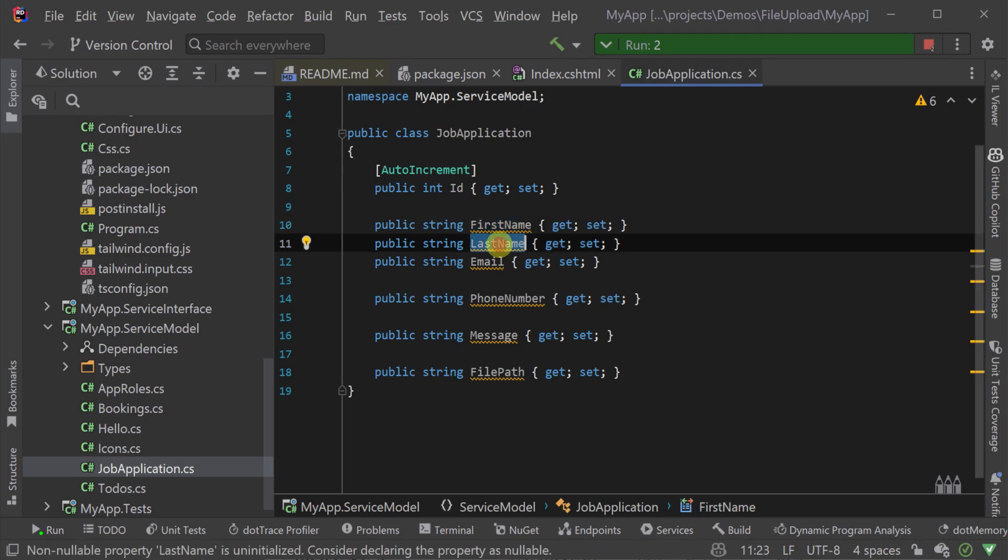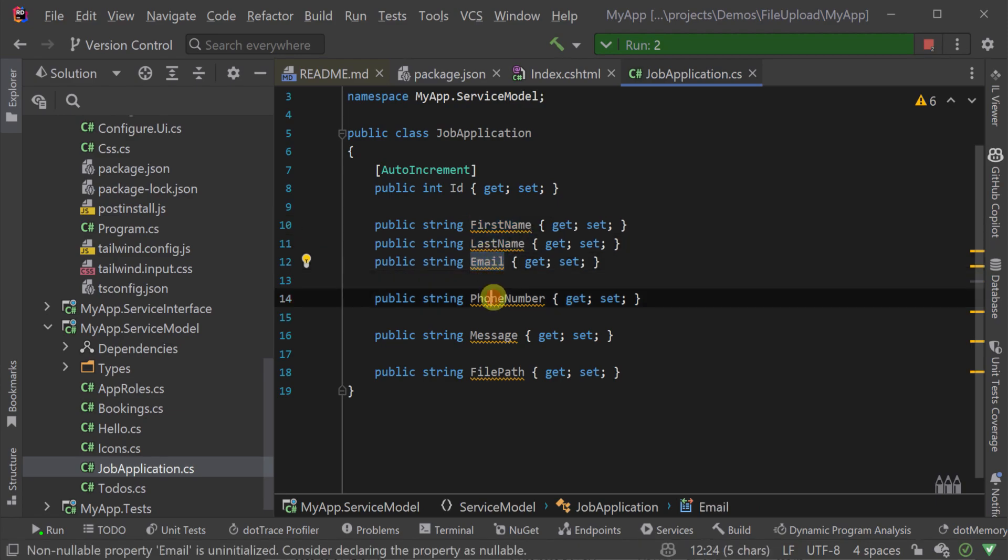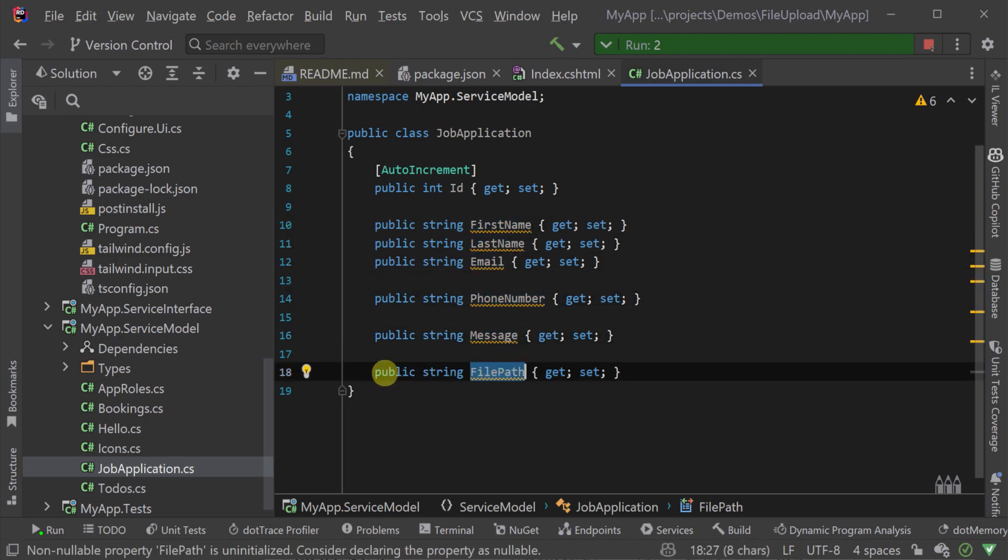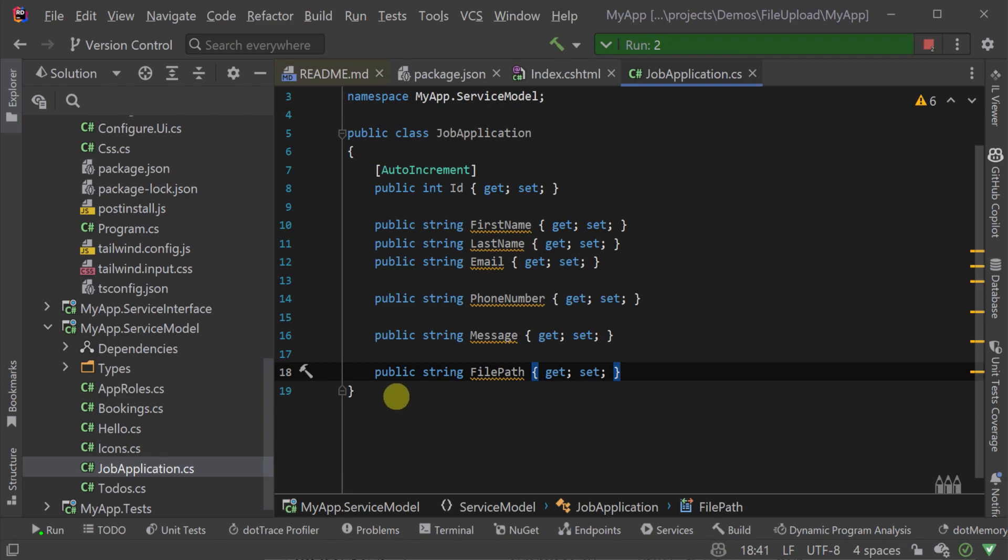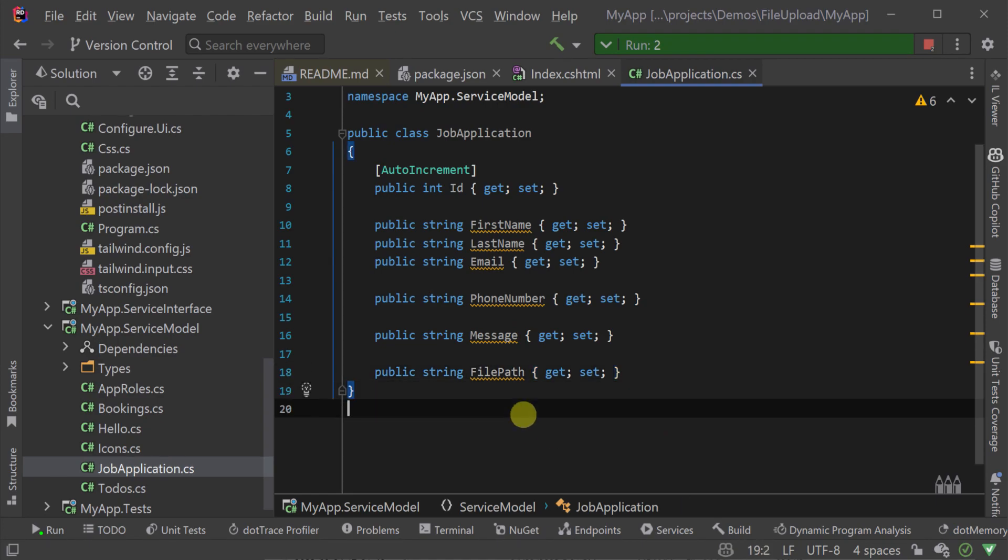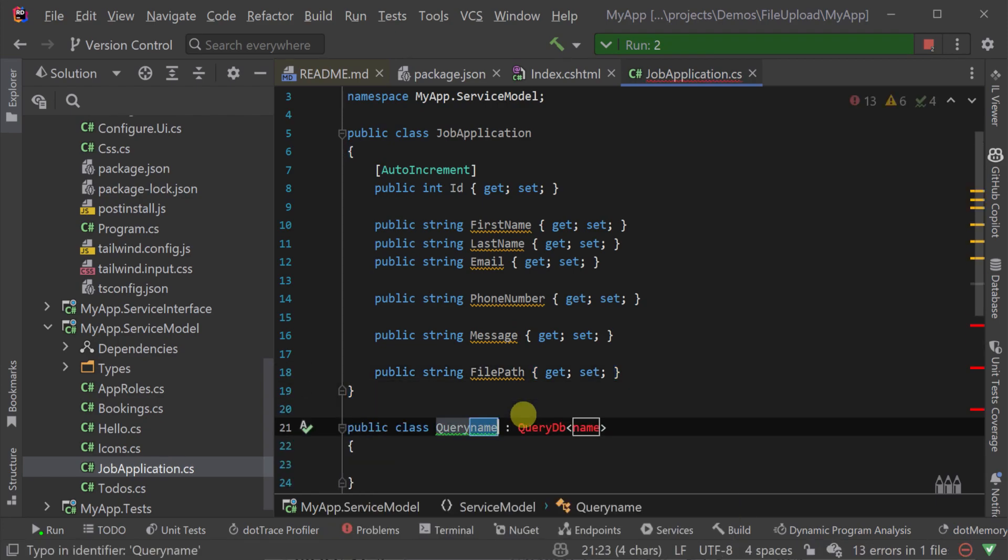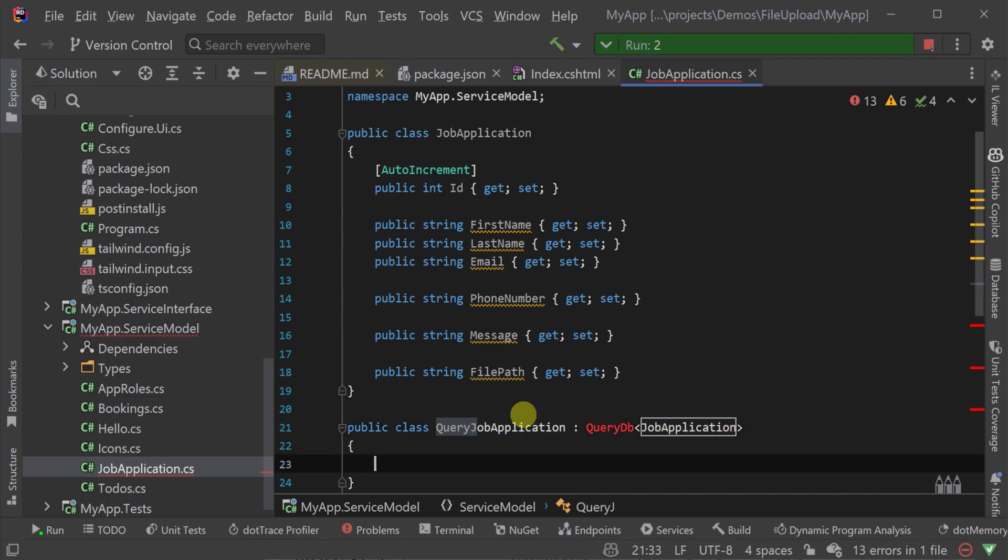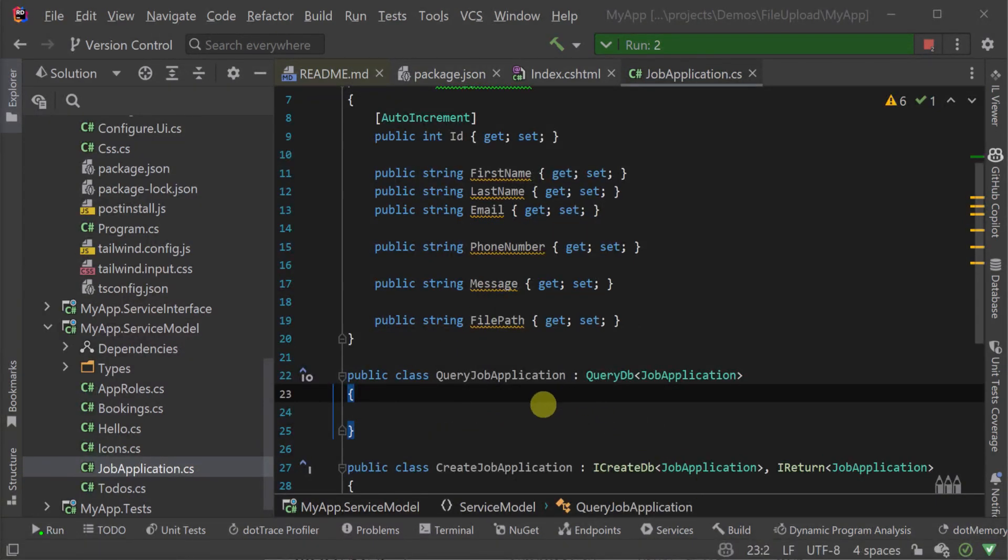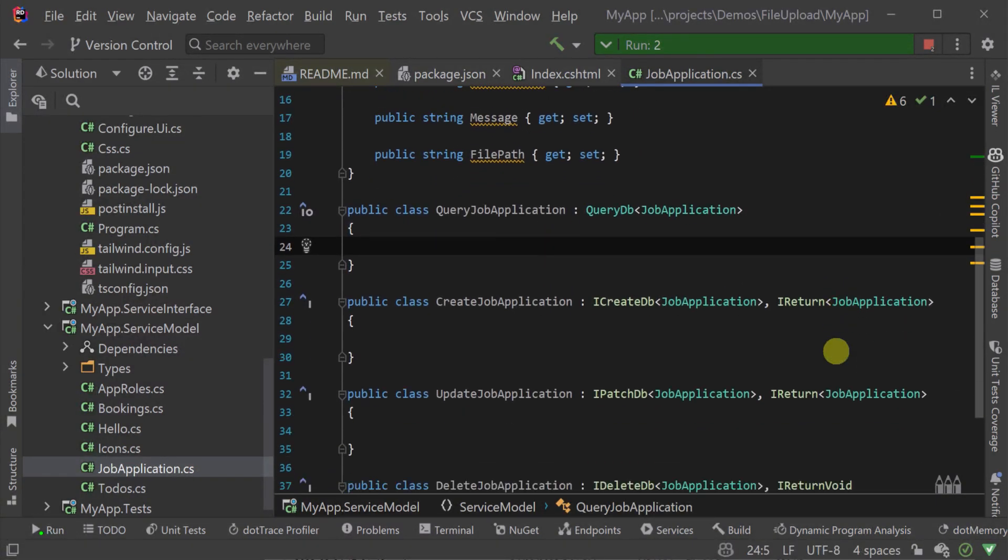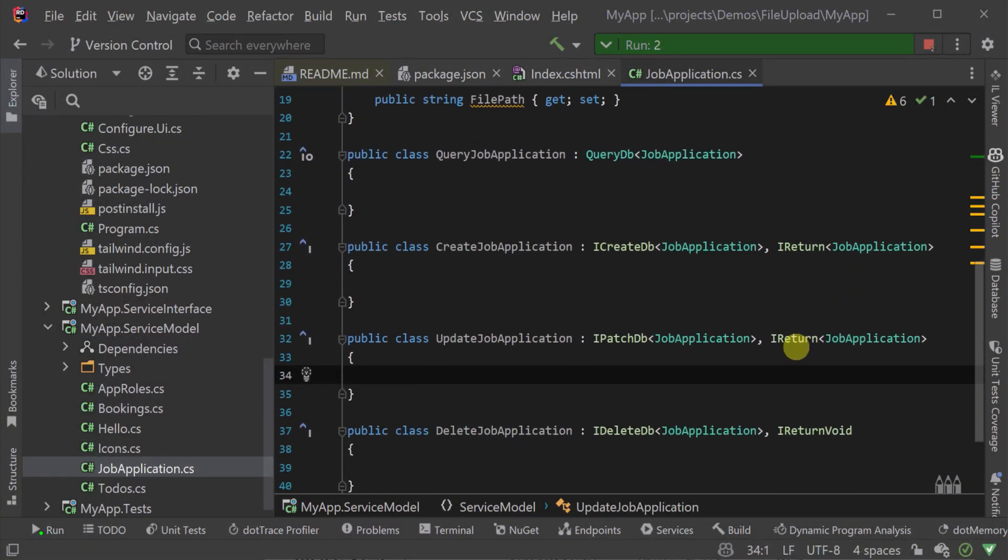First we declare our job application table and match the fields we already have mocked up in our UI. Next we create the AutoQuery request DTOs for our services. We need query, create, update and delete.